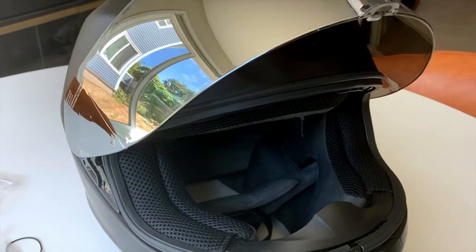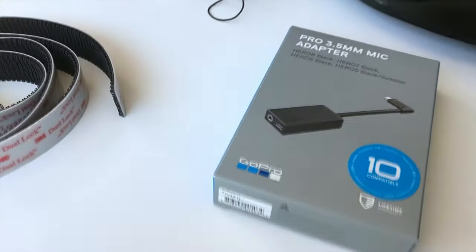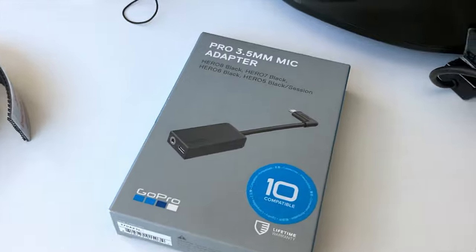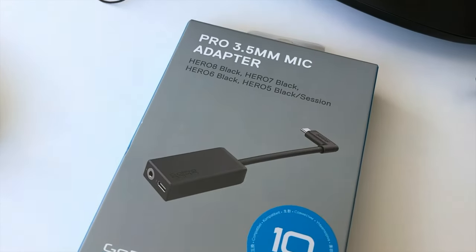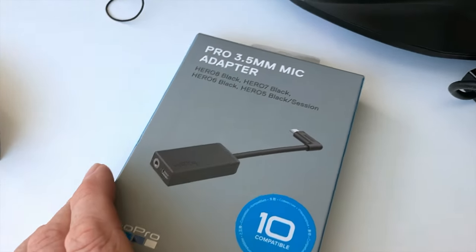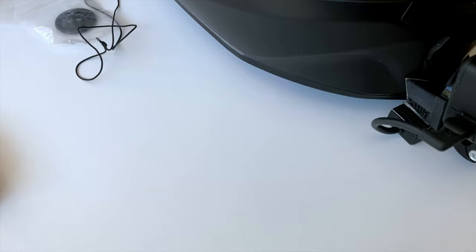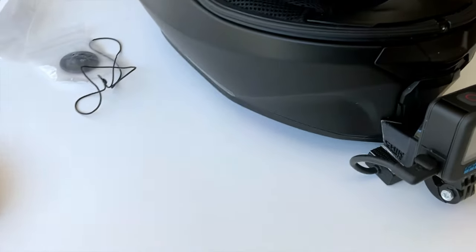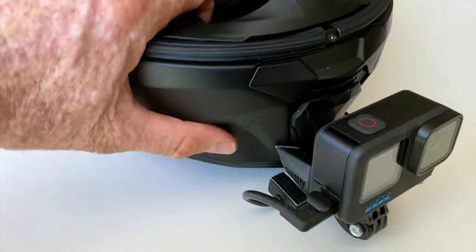What I didn't realize is when you buy a GoPro you need one of these—this is the audio adapter so that you can plug a microphone into it. You don't need it, but if you want to talk on the inside of your helmet you do.